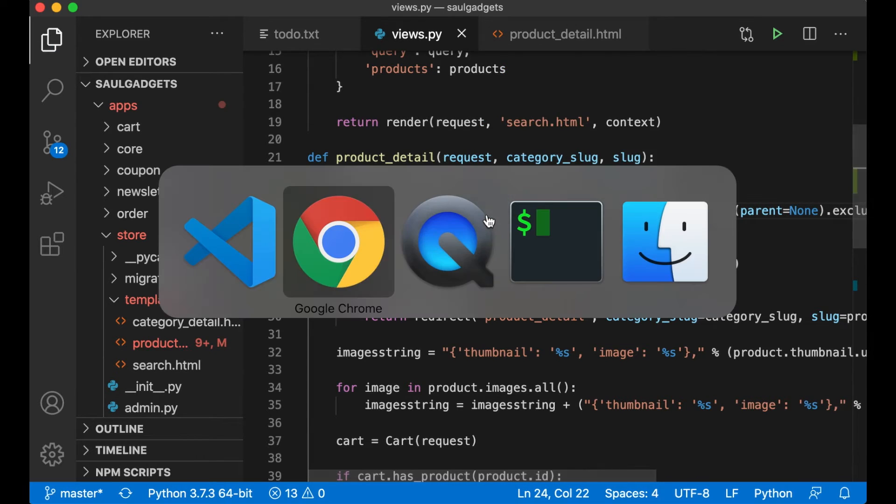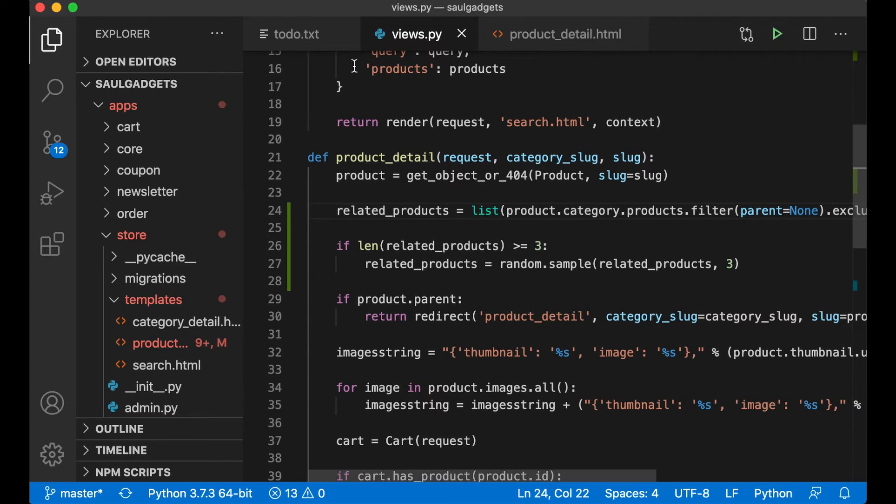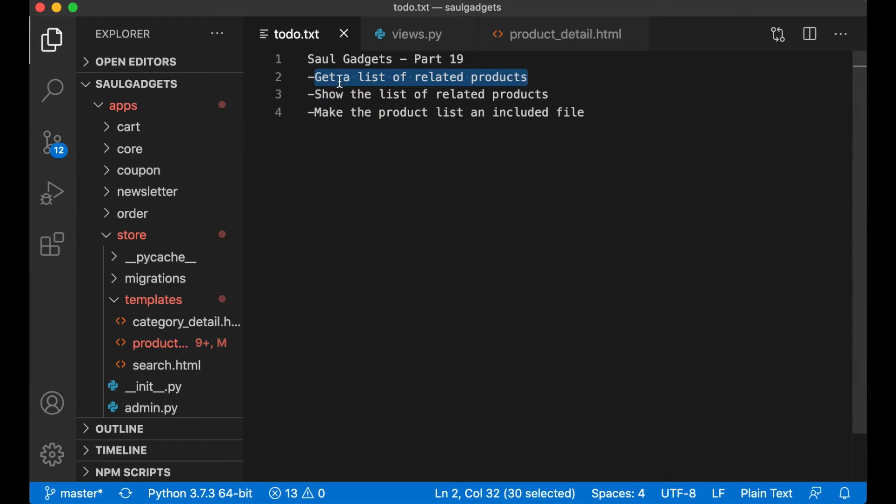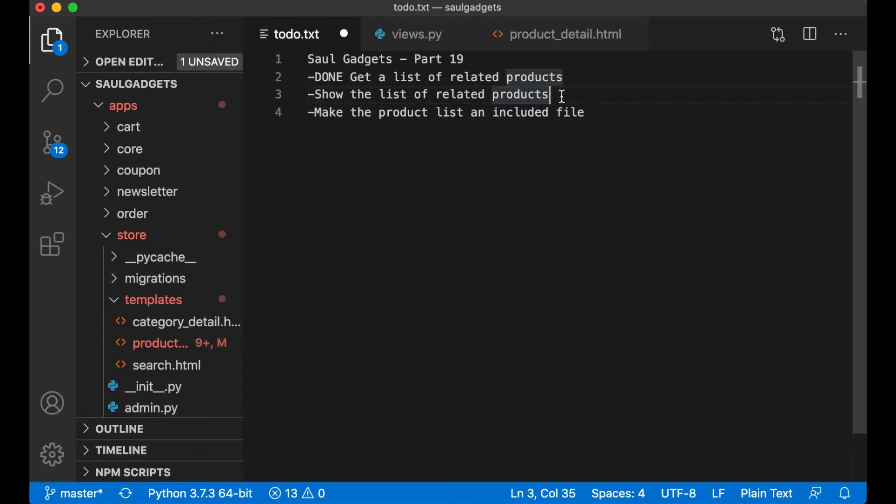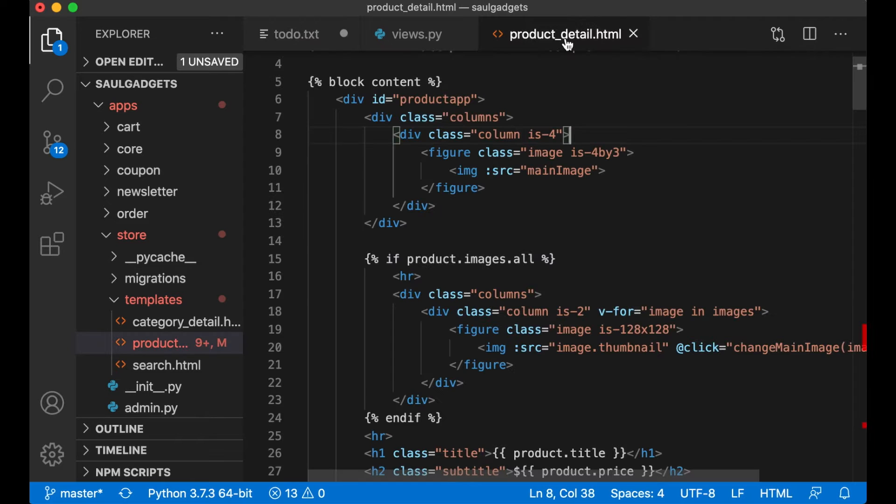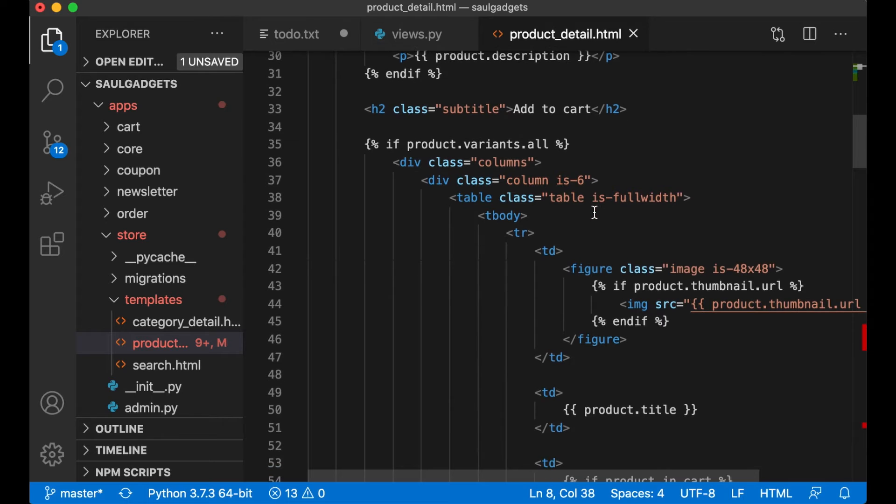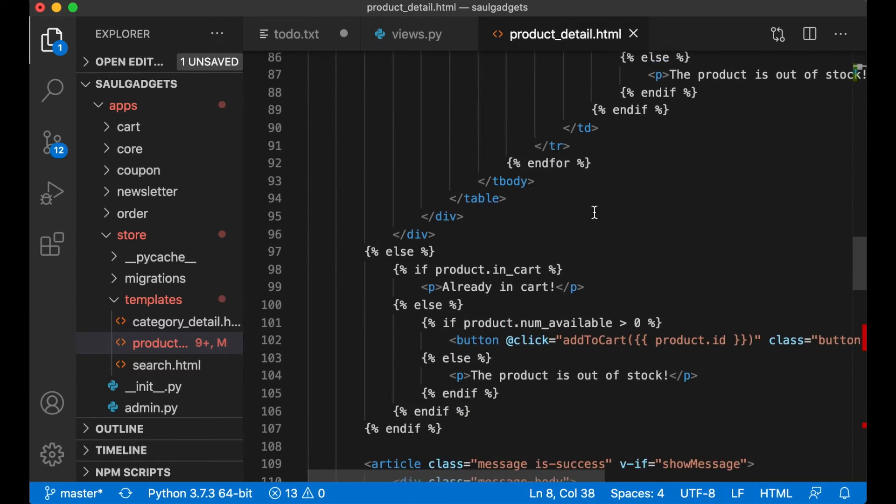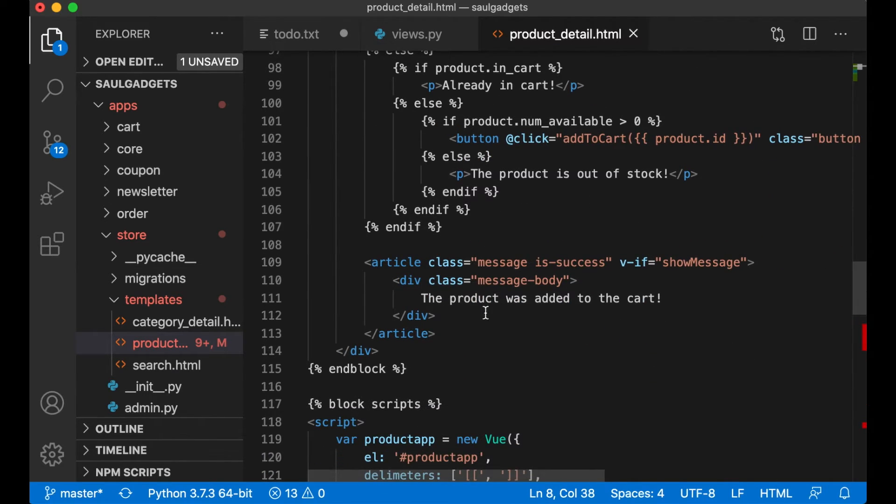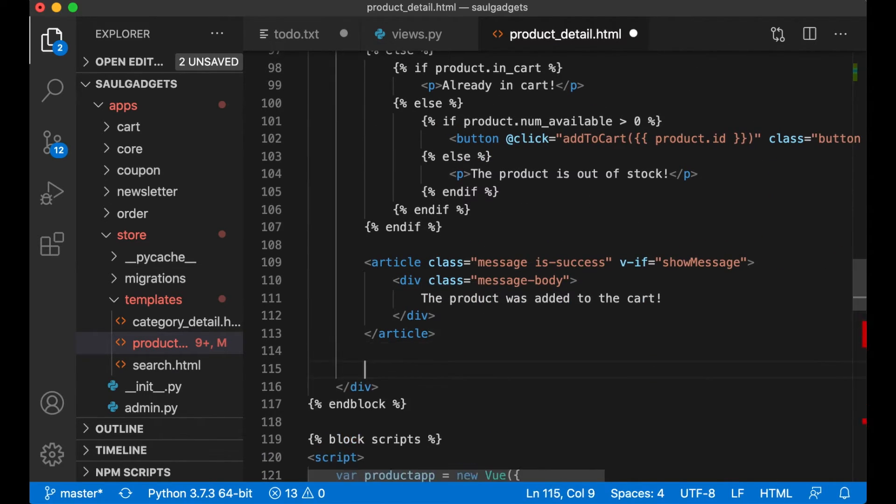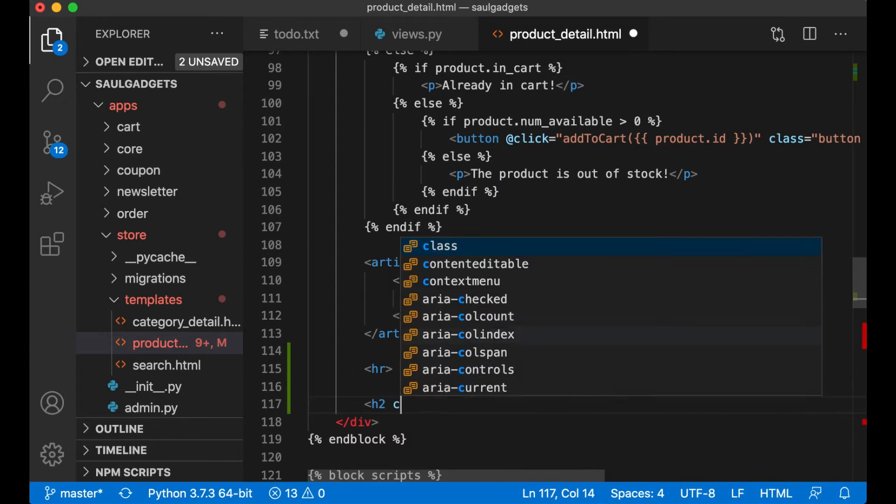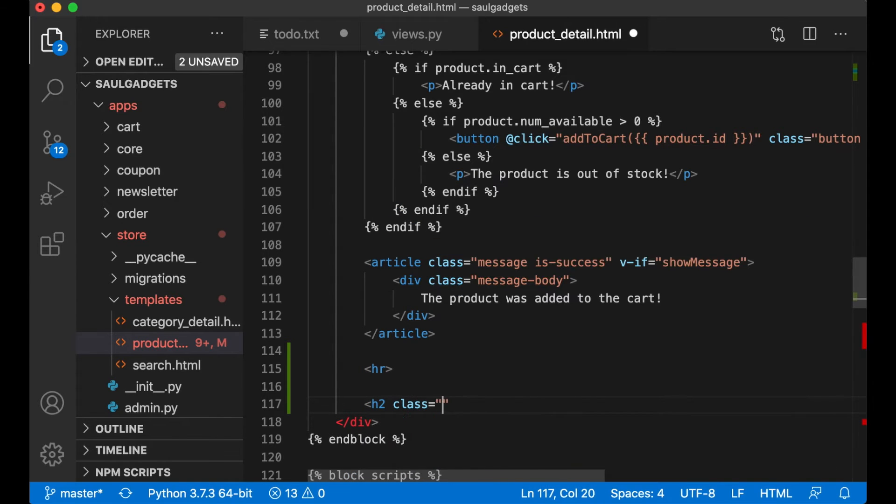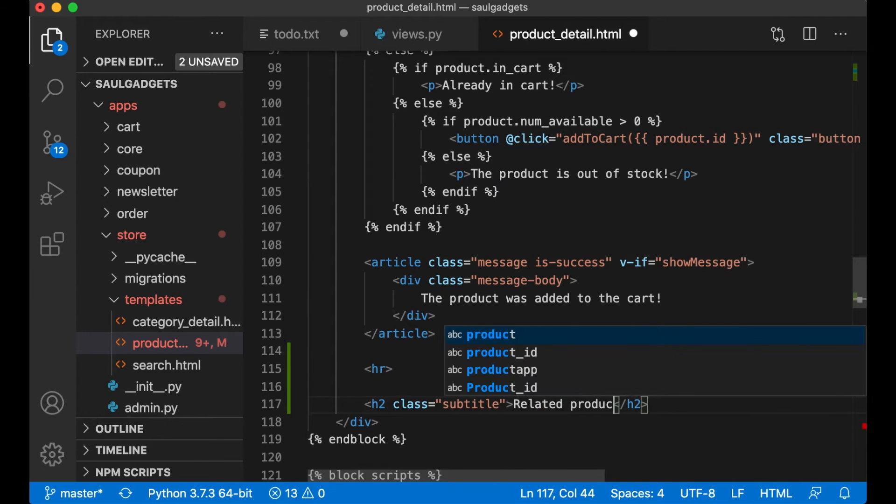And save. Now I can just set this to done and I want to show the list on the front end. So if I go to product detail I want to list them below the add cart, so all the way down here I add an HR h2 class subtitle related products.